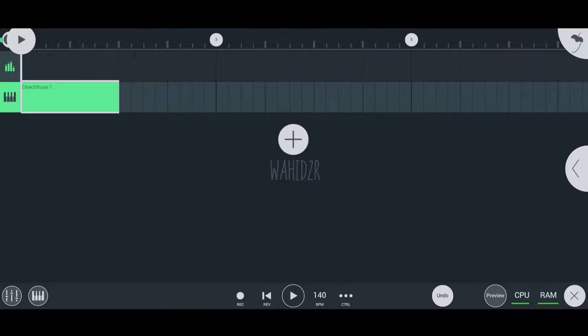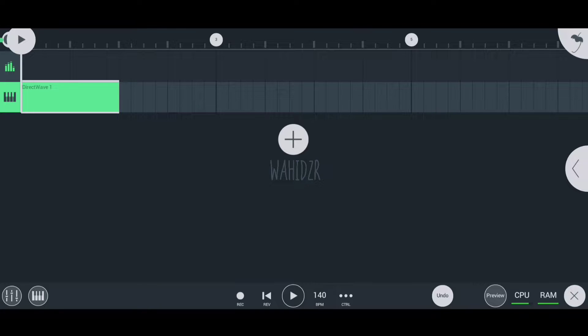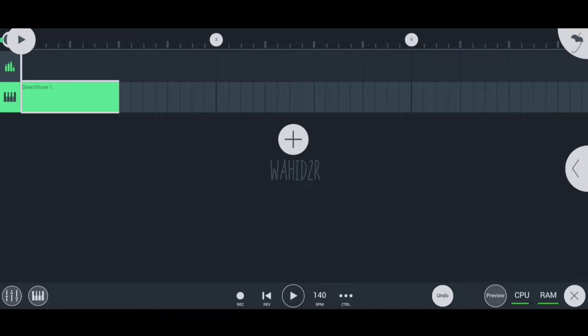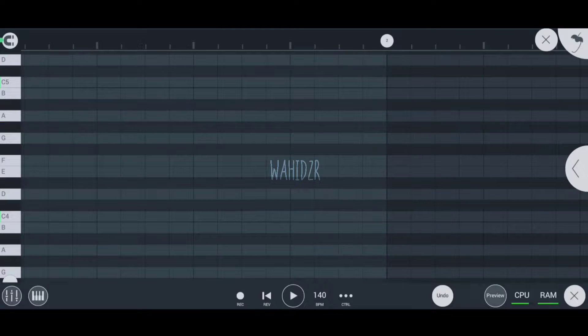Welcome back! In this video, I'm going to talk about the snap feature of FL Studio Mobile that everyone encounters but no one knows how to use. I'll tell you what it is and what its function is. First, I'll open the piano roll and make some notes randomly.